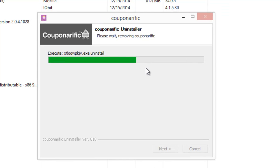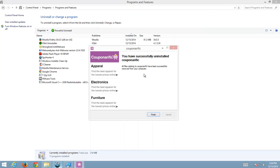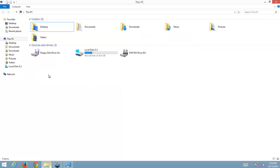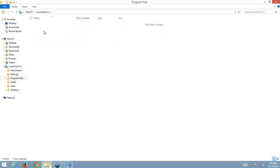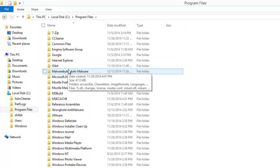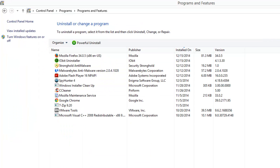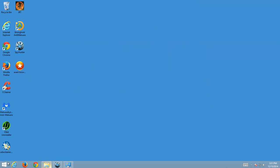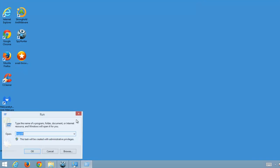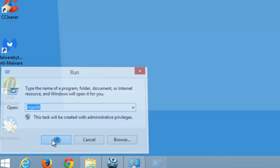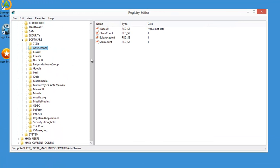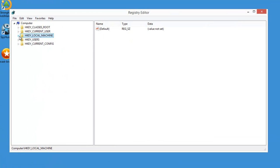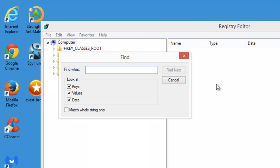In some cases this may not remove ads from your browsers, then continue watching. Couponerific creates random number and letter named folders in program files. Now we will search for items in Registry, type regedit in run and search for Couponerific.